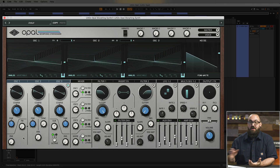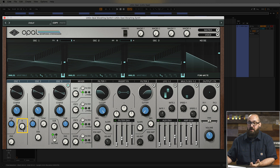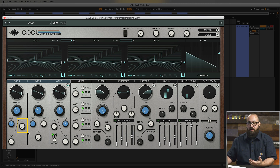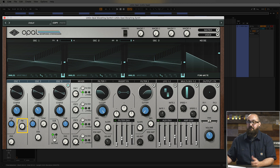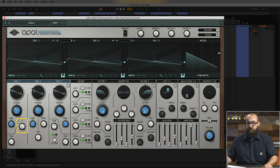We're going to talk about the modulation matrix in a second, but first let's take a look at some of the pre-mapped modulation options in Opal. You'll notice on Oscillator 1 there's this FM knob, which controls the amount of frequency modulation from Oscillator 2 to Oscillator 1. It's a really cool way to thicken up the sound and add some cool harmonics. Let's turn down the volume of Oscillator 2 and hear what effect this has on Oscillator 1.